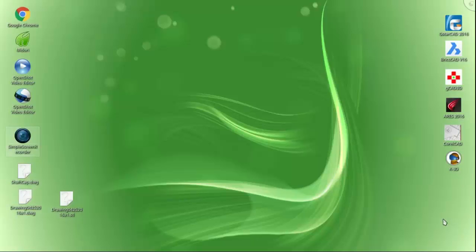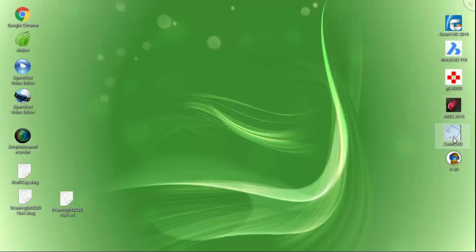Greetings creative folks, straight from the bunker. Turkey Buzzard Productions presents the Major Reviews: CAD Program Evaluations on Linux Mint 17.3 Rosa. This is the Major.